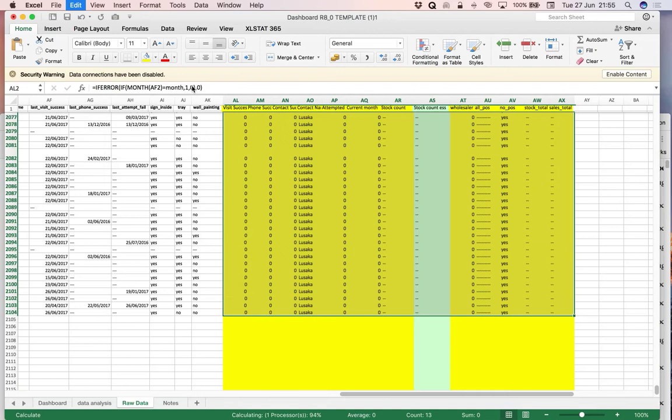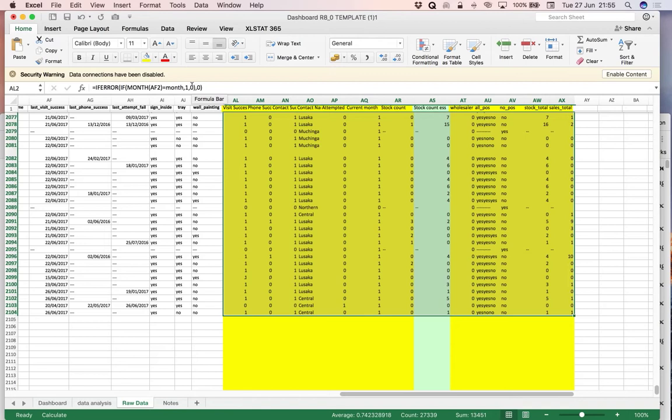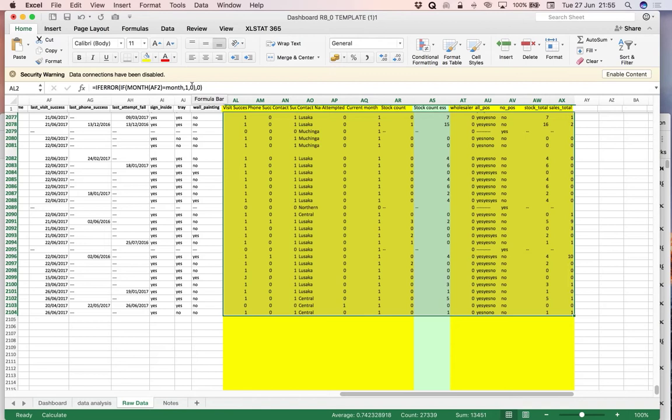So that copies the formula all the way down to the bottom of the data. It takes some time. But there we have it. All the calculations have been redone.